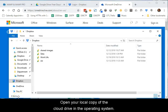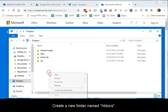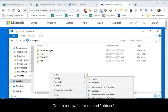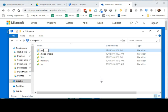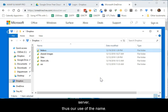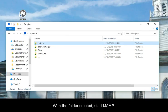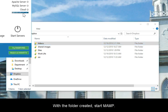Open your local copy of the cloud drive in the operating system. Create a new folder named htdocs. Please make sure it is lower case. Htdocs is a common name for the web root folder on a web server, thus our use of the name. With the folder created, start MAMP.